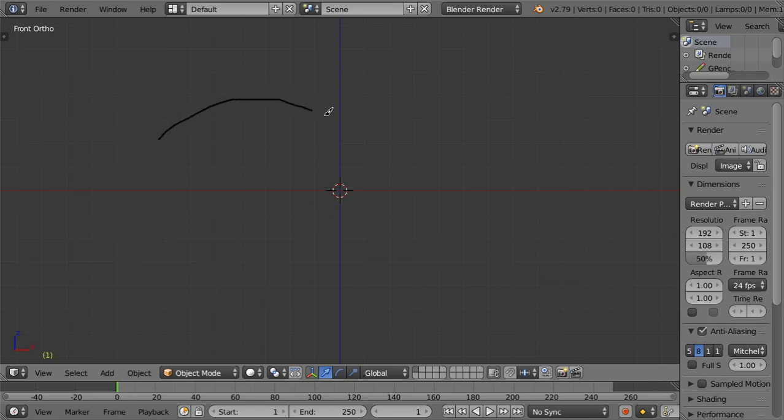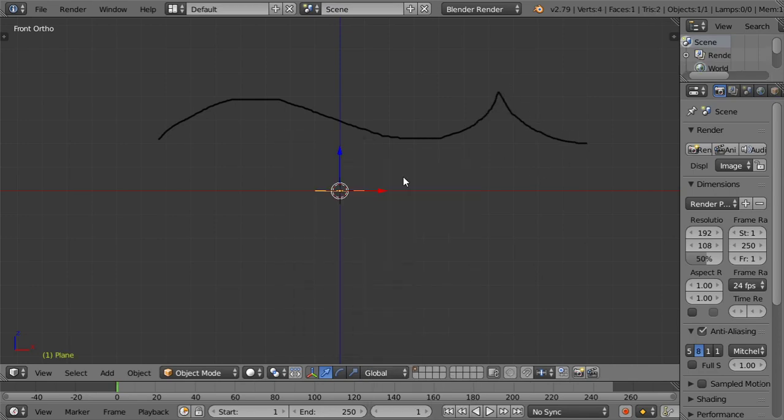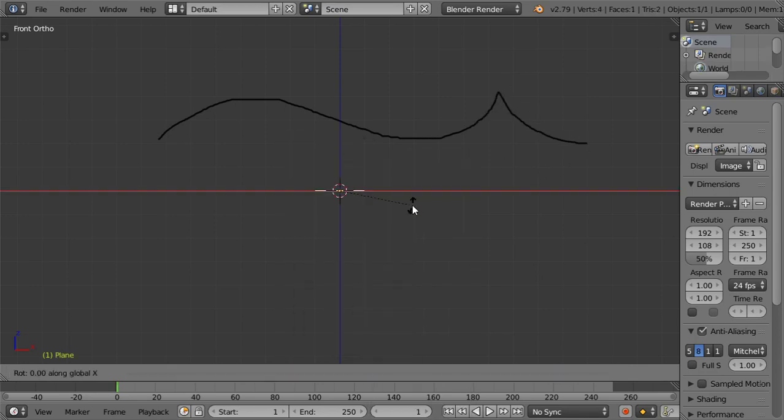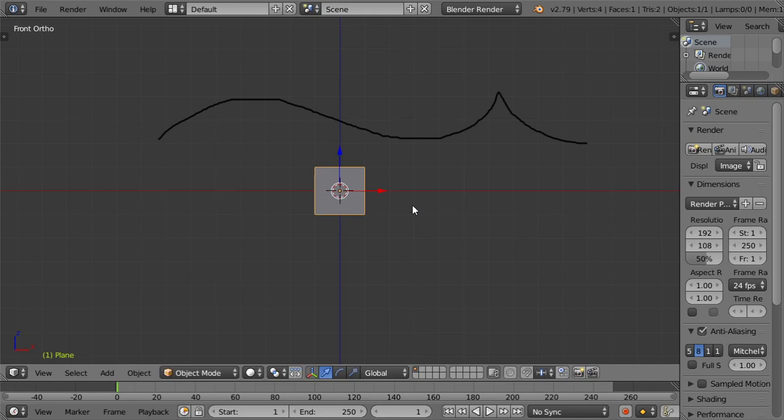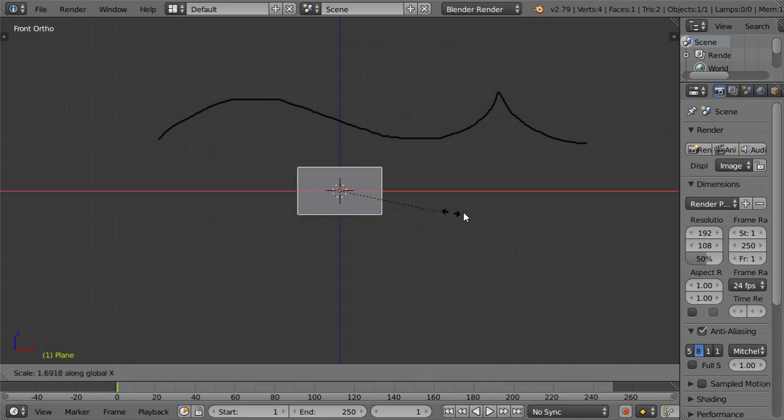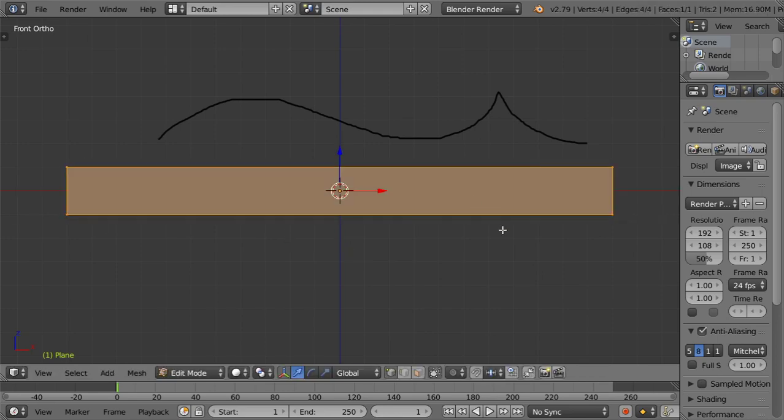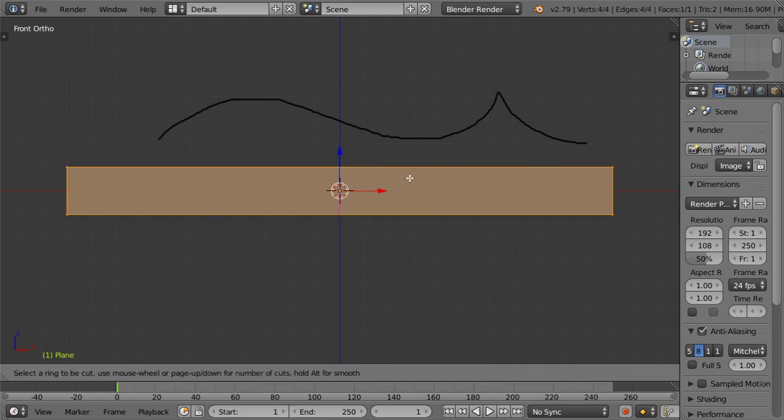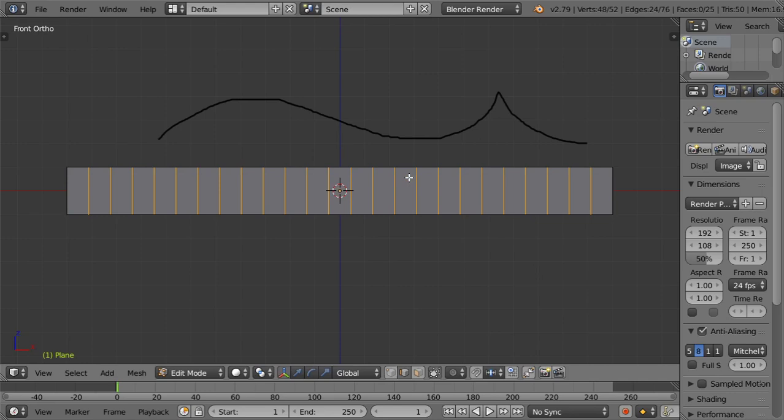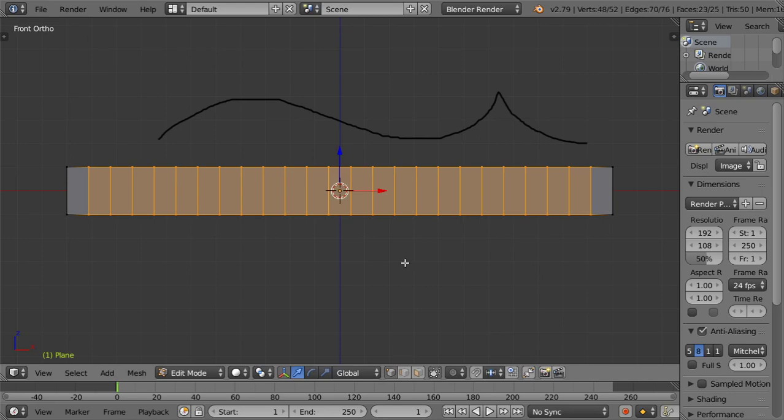After that, I will make a line. I will make a plane and scale it in the X axis. I will divide it a few times so we have plenty of vertices.